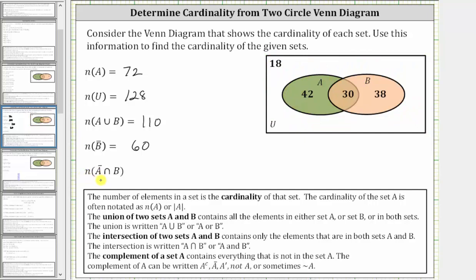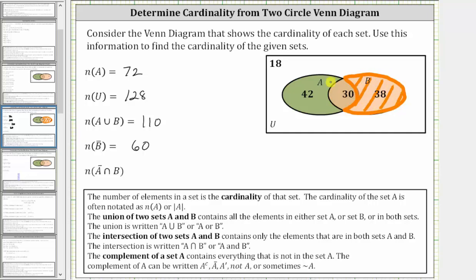For the last example we have the cardinality of A complement intersect B, which means we're looking for the number of elements that are not in set A and in set B. So the elements have to be in set B, but not in set A. Looking at the Venn diagram, if we start with set B but then exclude the values that are also in set A, the intersection of A complement and B is this set here. Therefore the cardinality of A complement intersect B is 38.